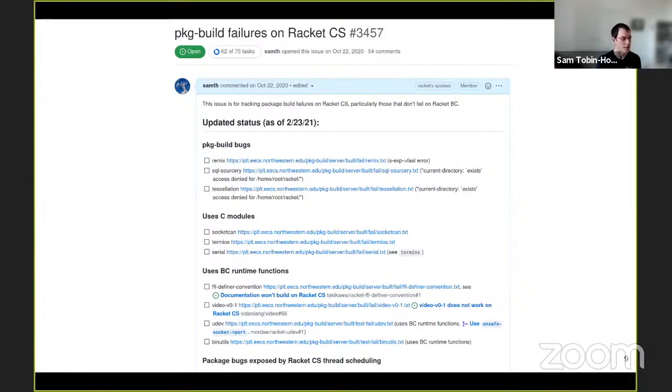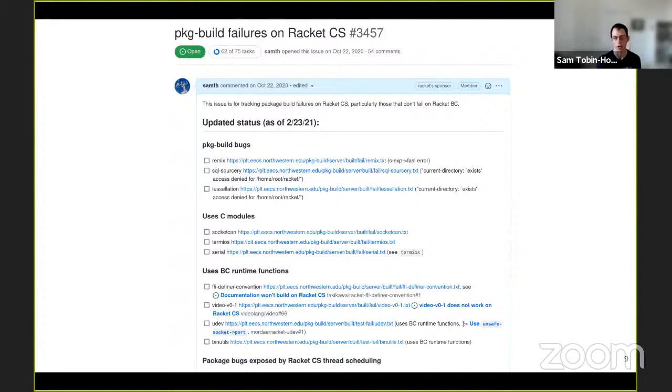That involved looking at a huge number of different packages, building every single package that's made available in the Racket community. You can see in this screen that there were 75 packages that we looked at that had problems. We fixed almost all of them. And there's just a few remaining that don't work on Racket CS for various fundamental reasons.